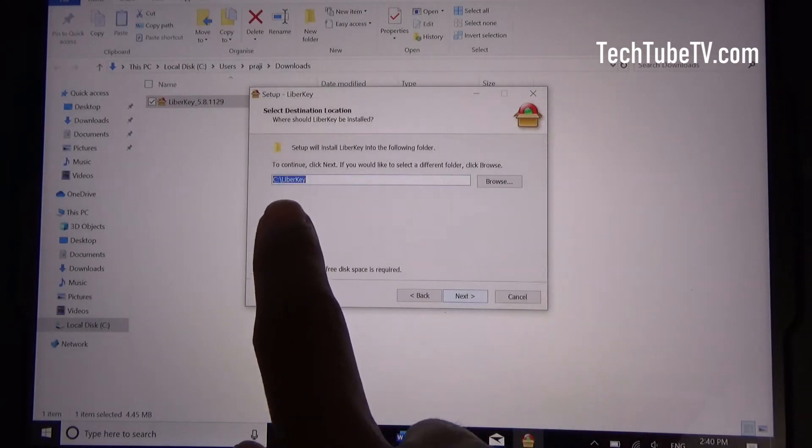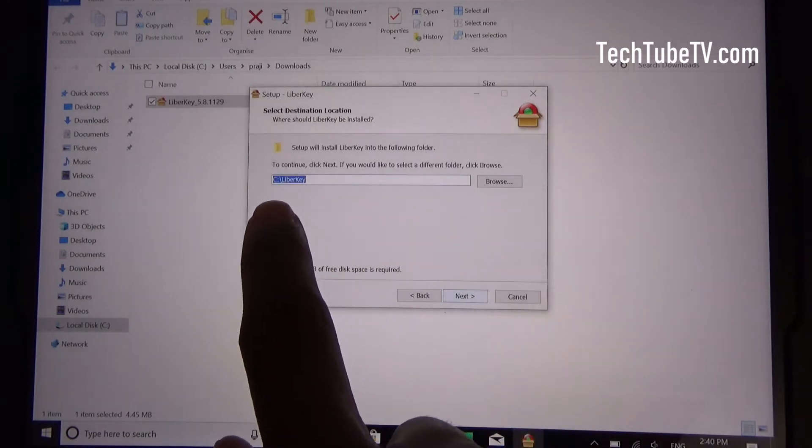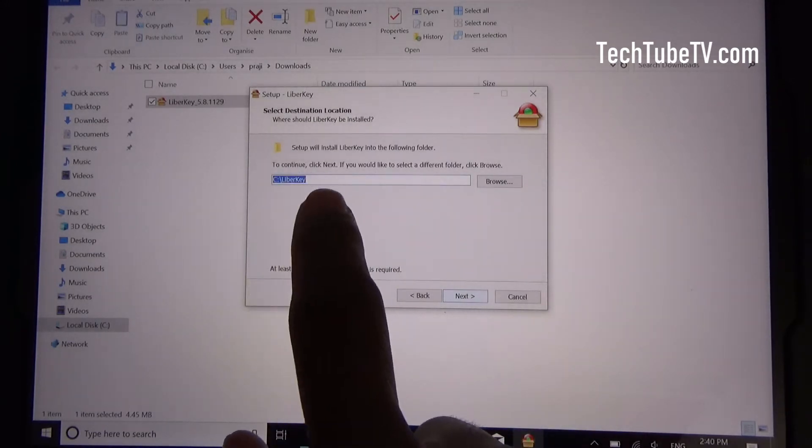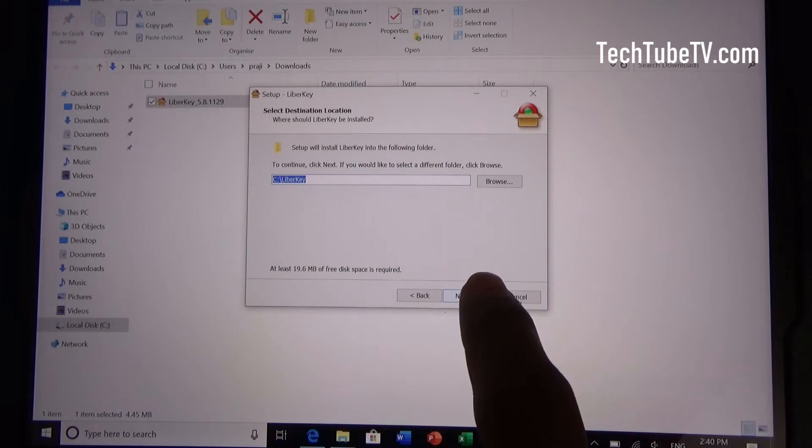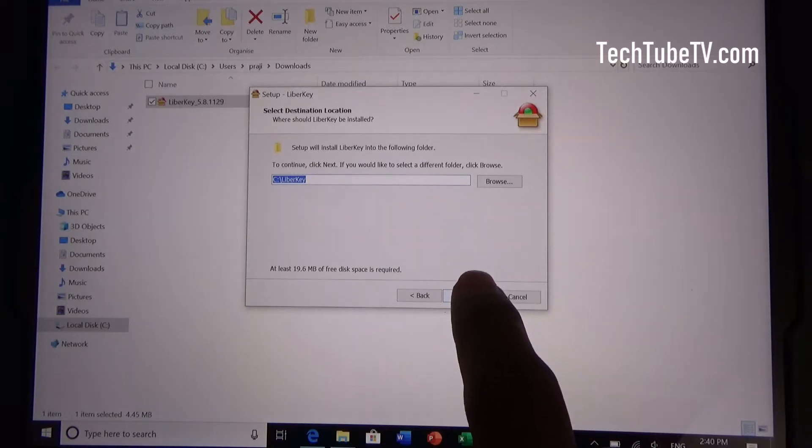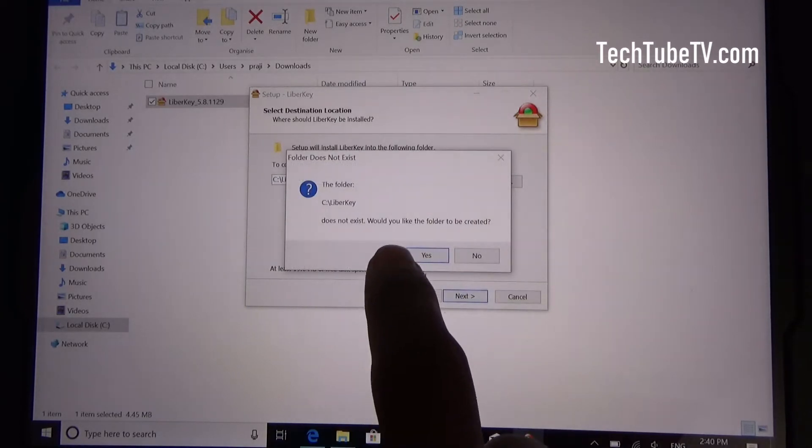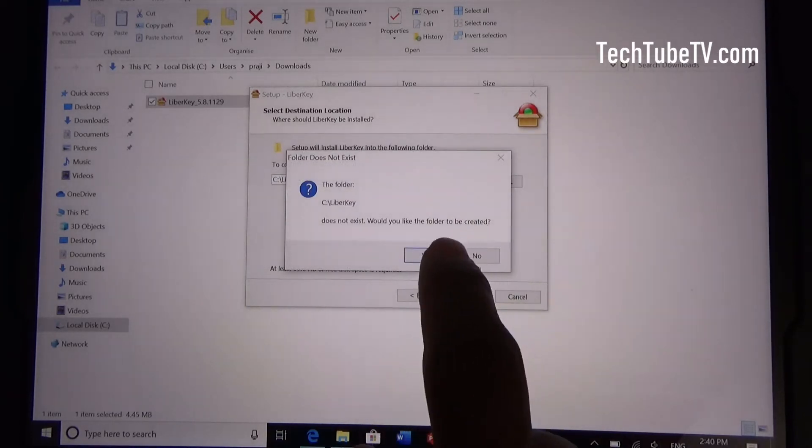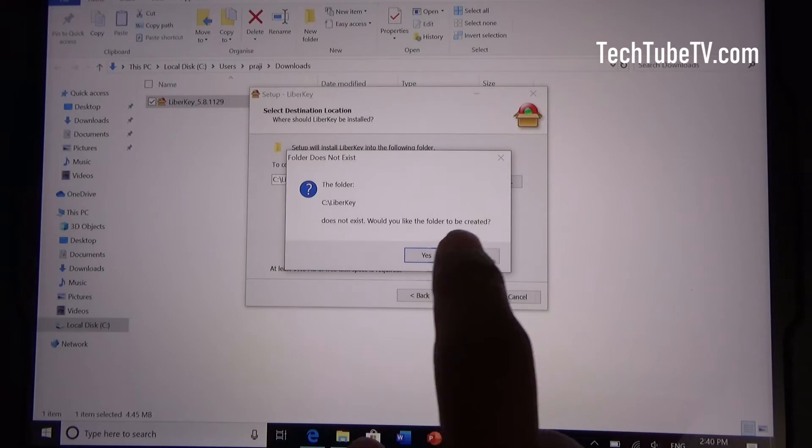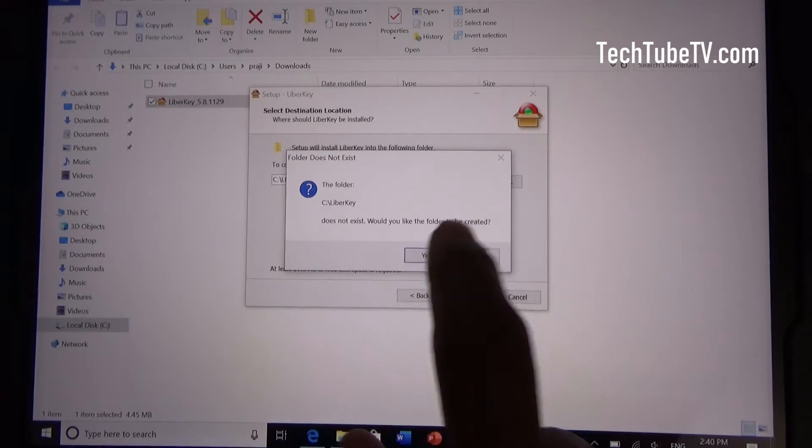So this is the installation location. You just see drive LiberKey. You can change that if you want. I'm going to click next. The folder does not exist. Would you like the folder to be created? I'm going to click yes.